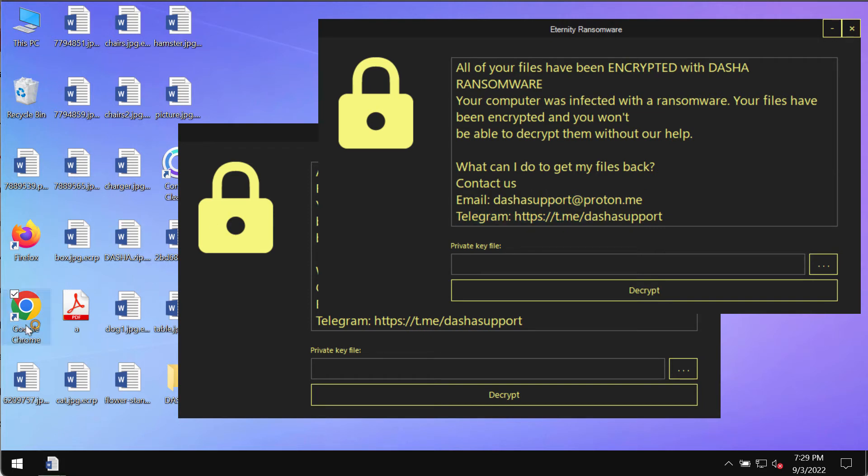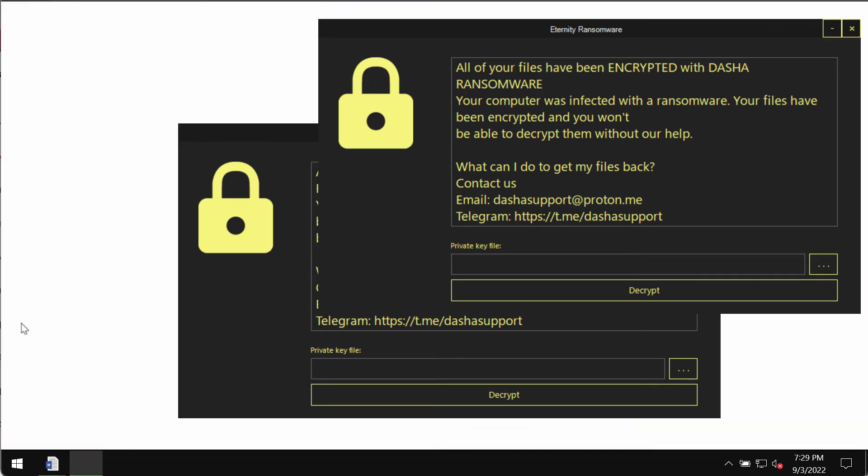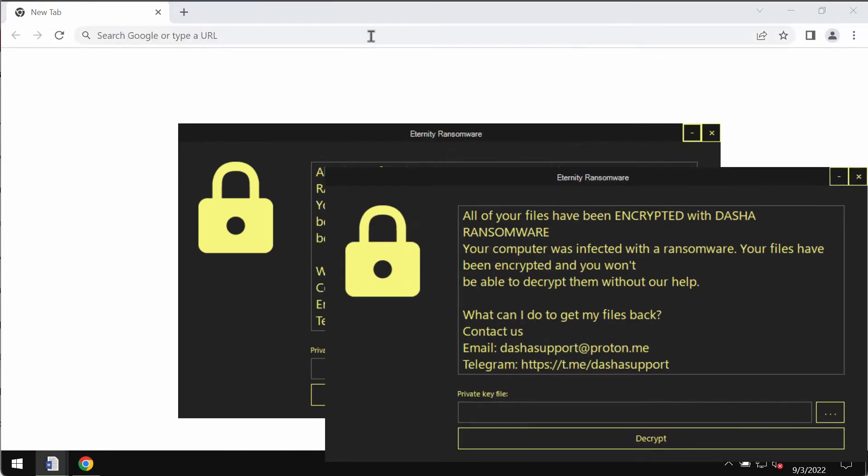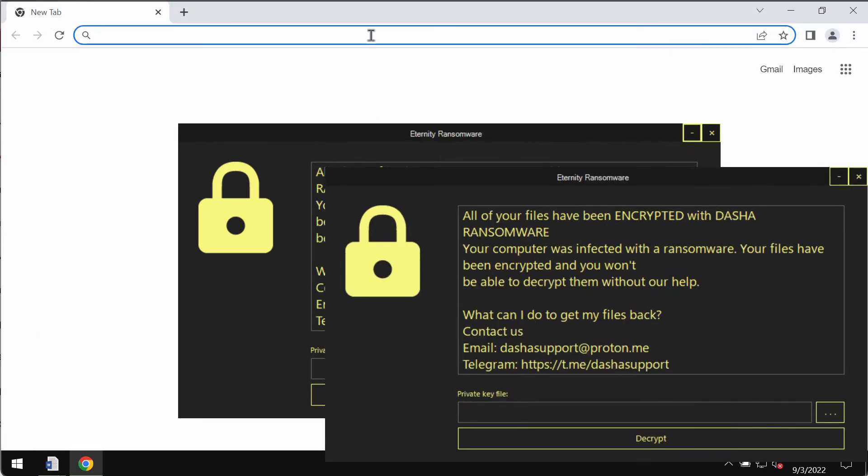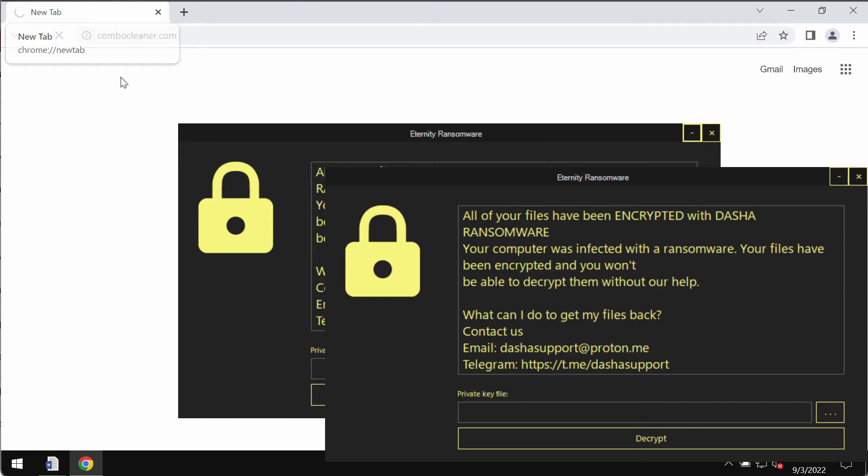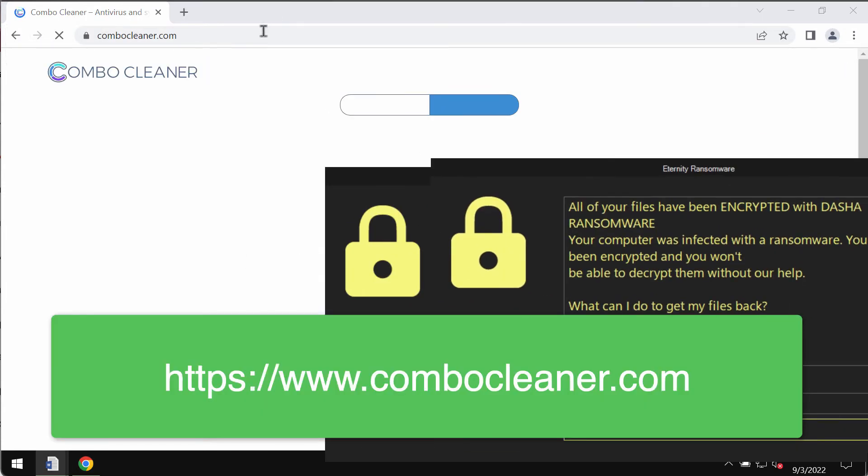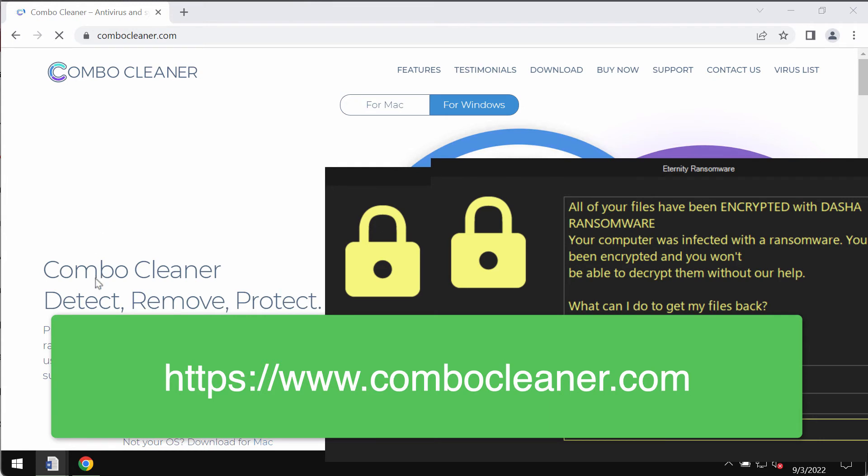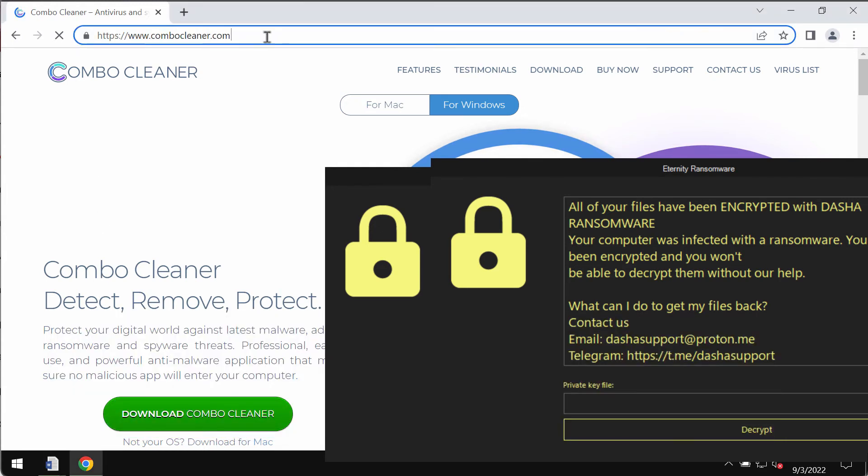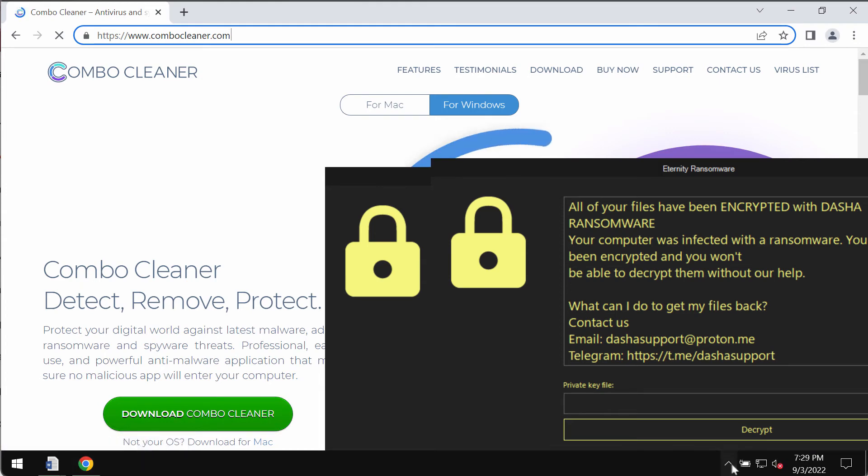We recommend you immediately remove this ransomware with the help of a reliable anti-ransomware tool called Combo Cleaner. You may get Combo Cleaner on this official website ComboCleaner.com. Use this green download button.